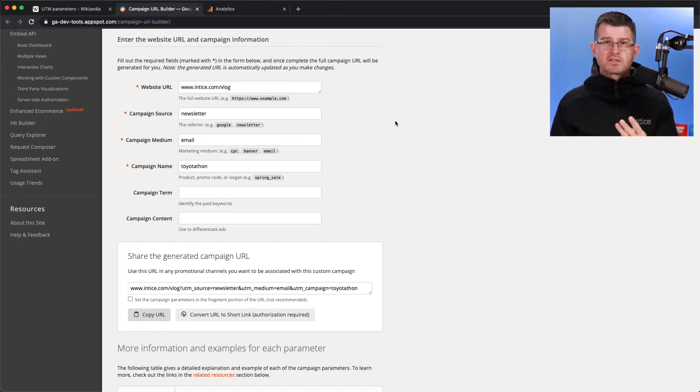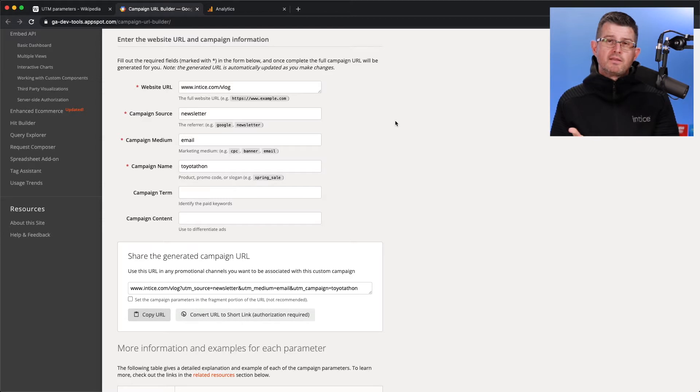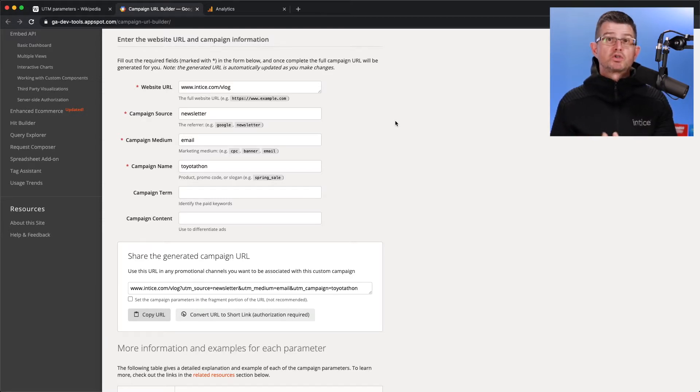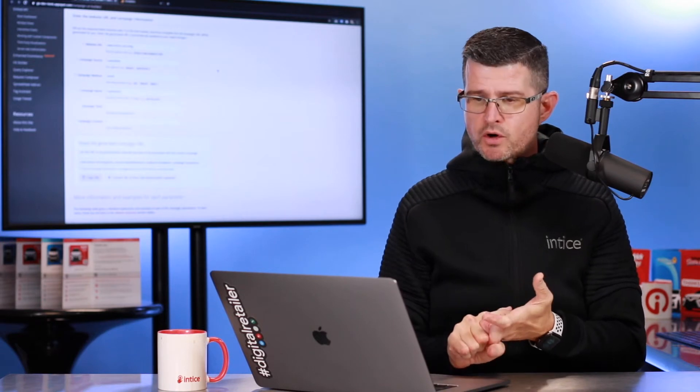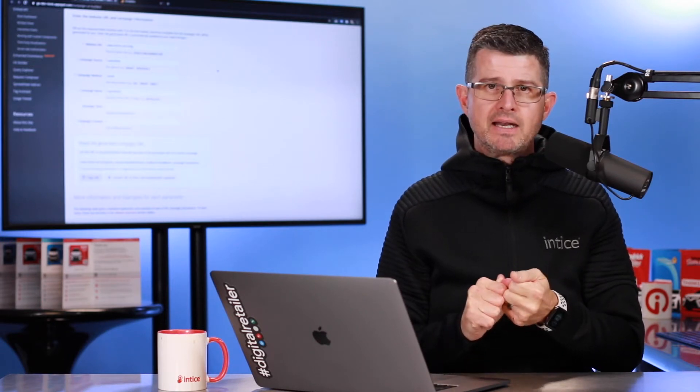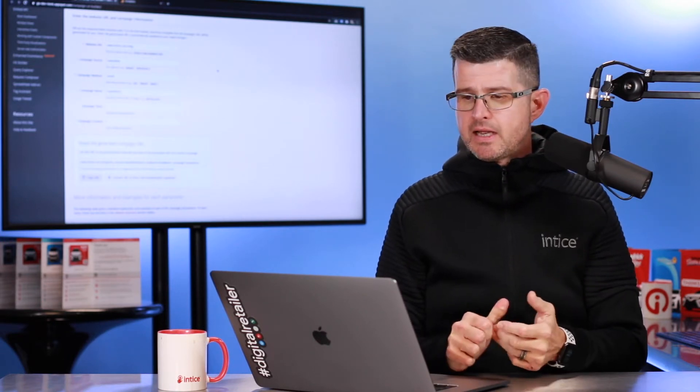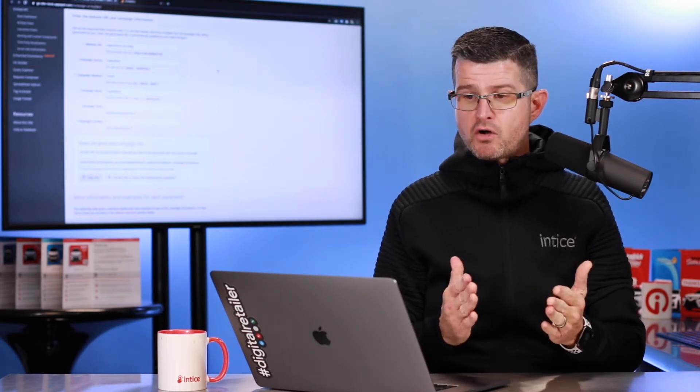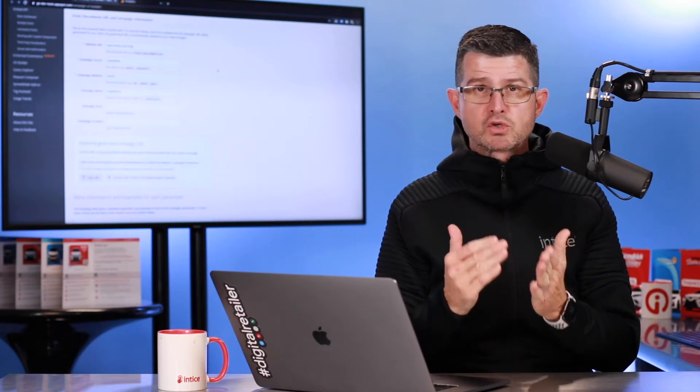Three of these are going to be mandatory for the UTM code to work properly. And that's going to be the medium, the source, and the campaign name. First of all, we're going to have source, but actually let's go to the second one first, which is going to be the medium.